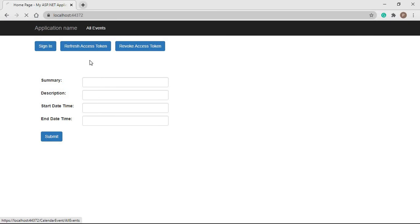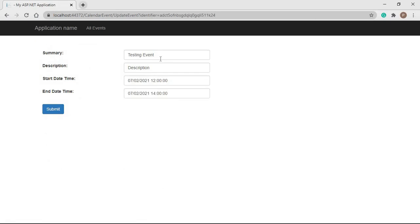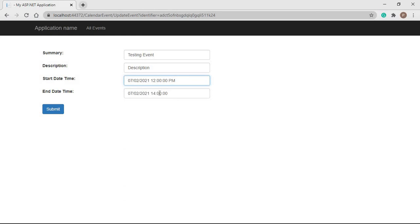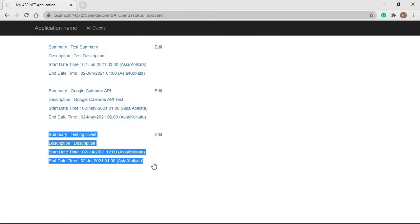Our application is running now. Let's see all events — we can see an Edit link beside each event. Let's click Edit for this event. We can see the prefilled form with the summary, description, and time of the event. One thing to note: the time we get from the API call will be in 24-hour format, but in our application we are sending start and end datetime in 12-hour format. So let's update this event from 12 p.m. to 1 p.m. and submit.